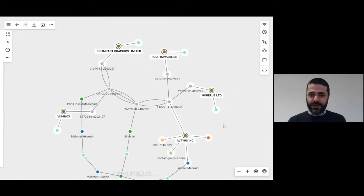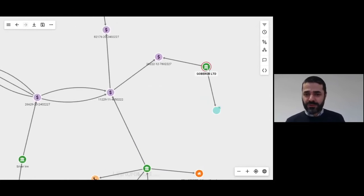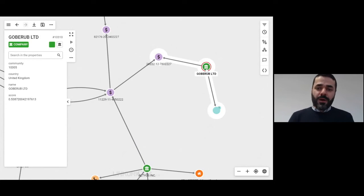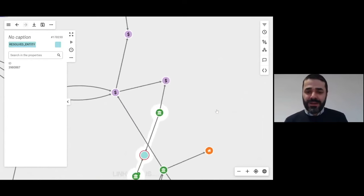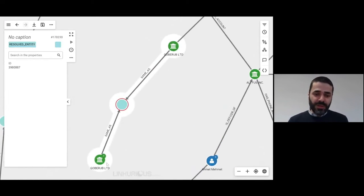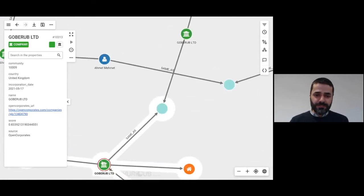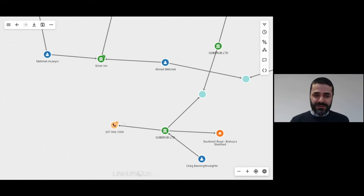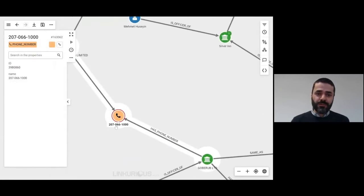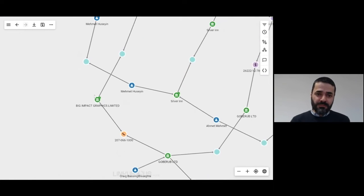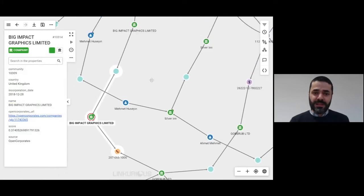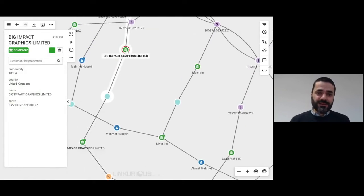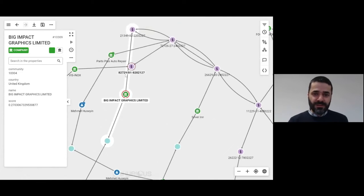We have identified another set of companies. I can expand all of them, and we see some extra information. For example, Gobert Hub Ltd. has been identified as a potential match with another company called Gobert Ltd. And interestingly, this company seems to share a phone number with Big Impact Graphics Limited.